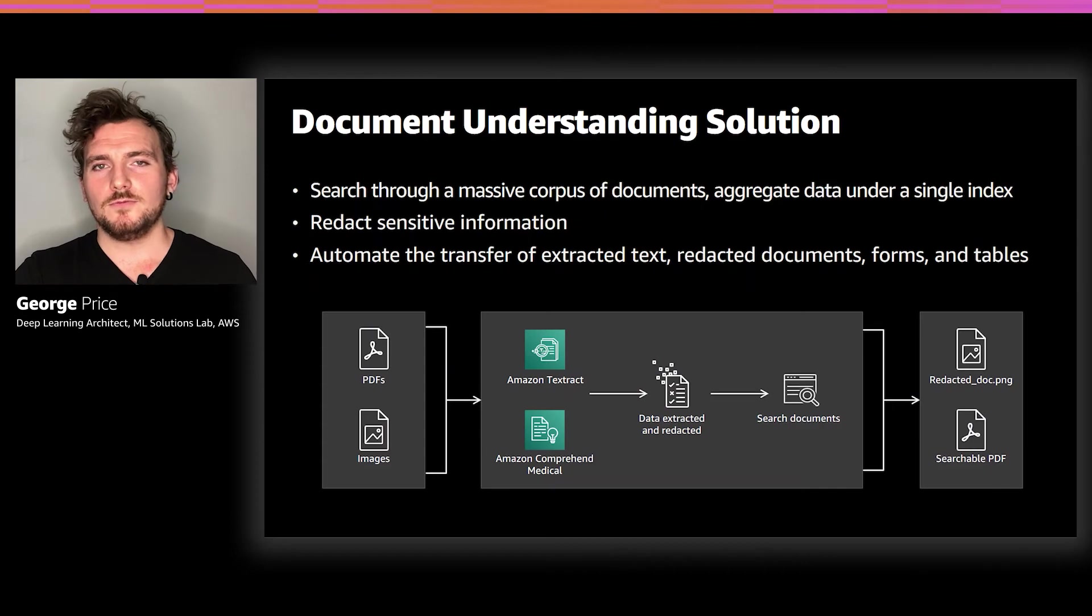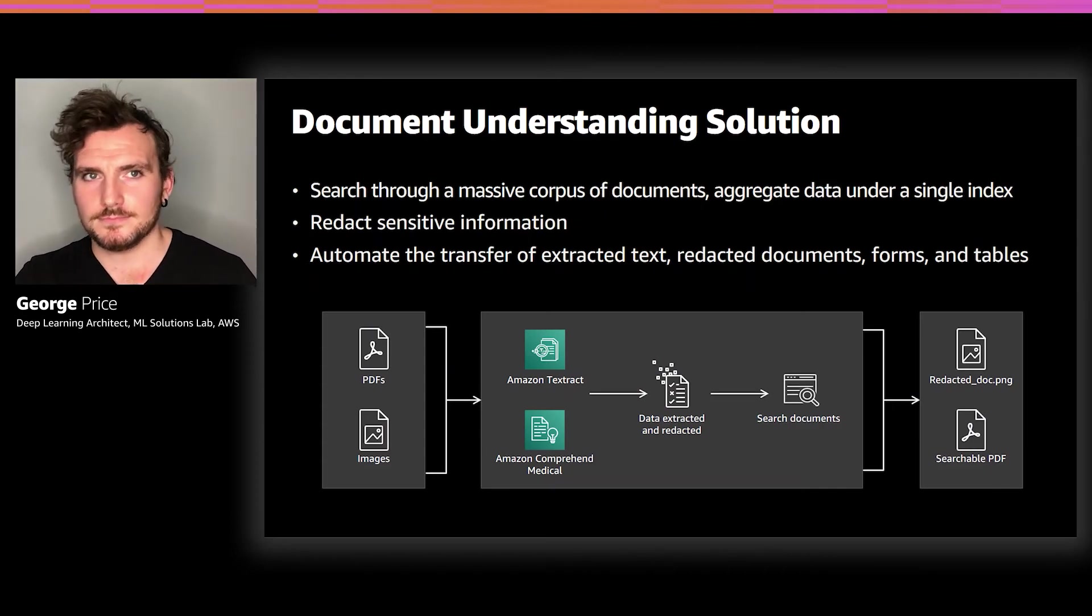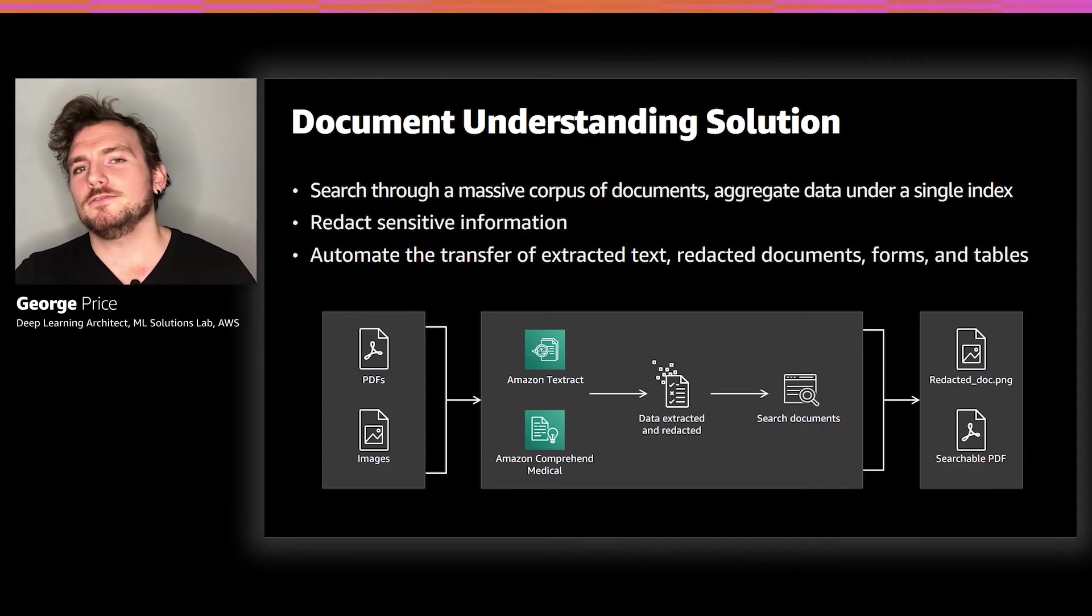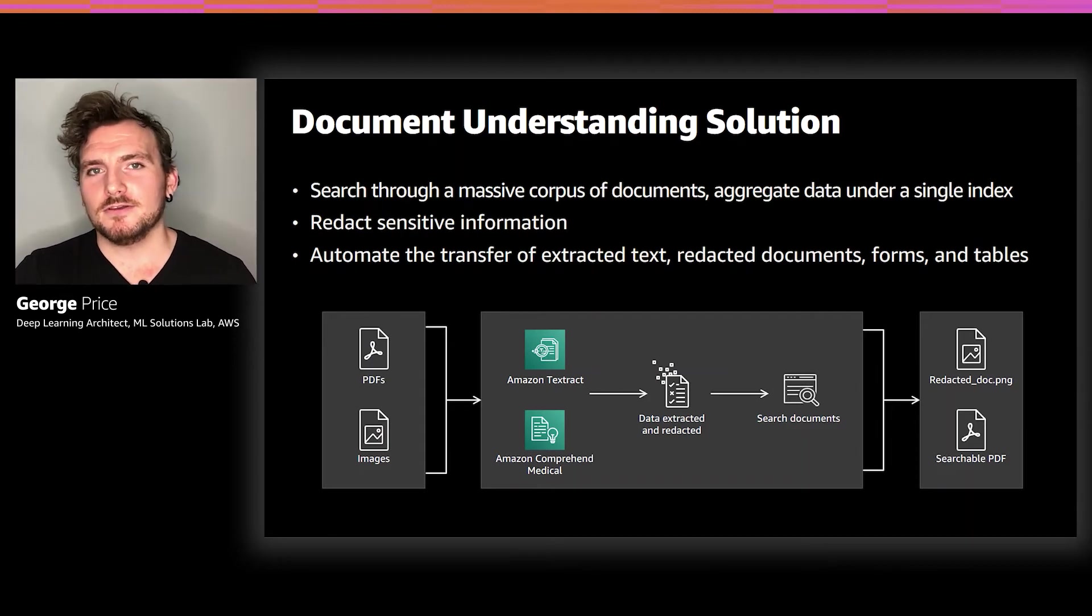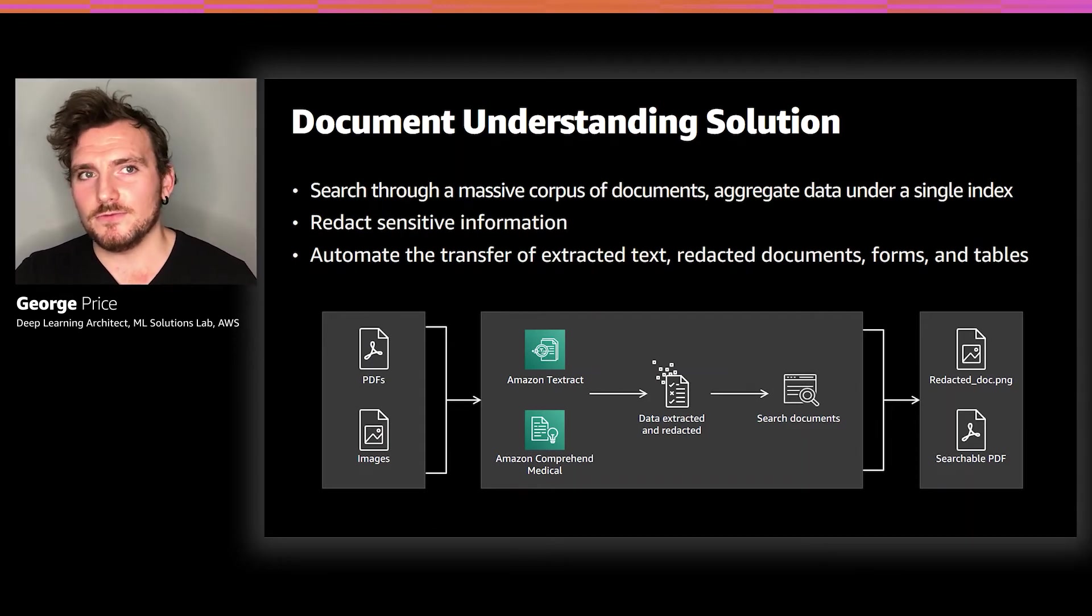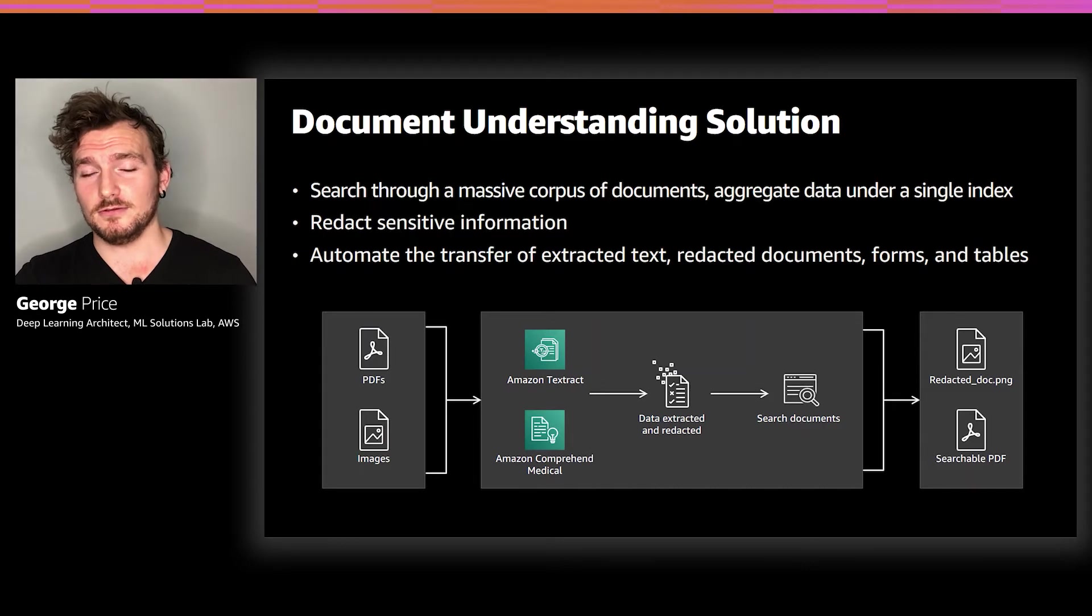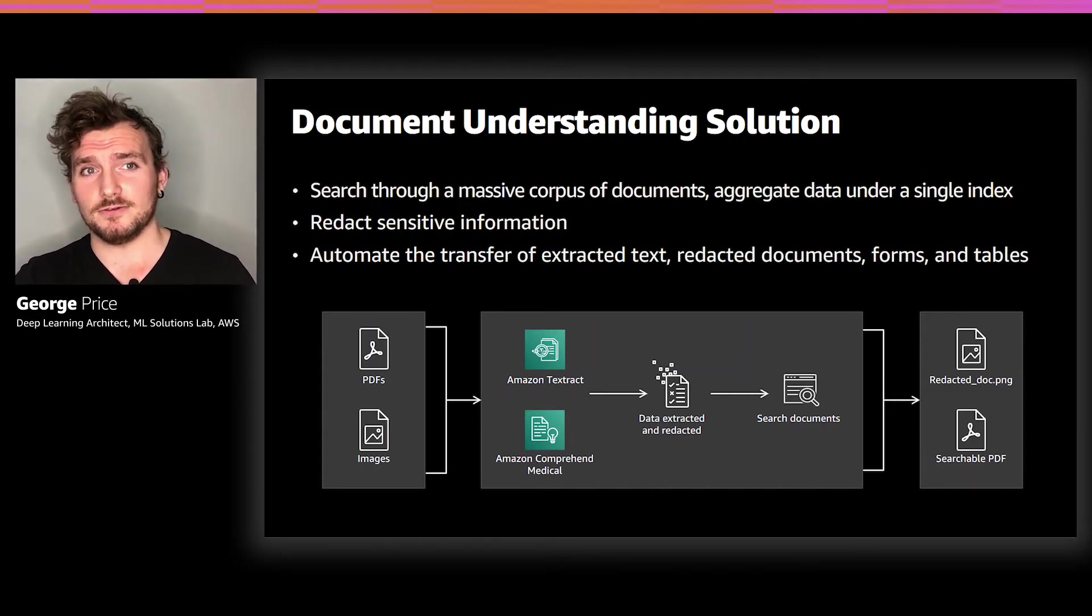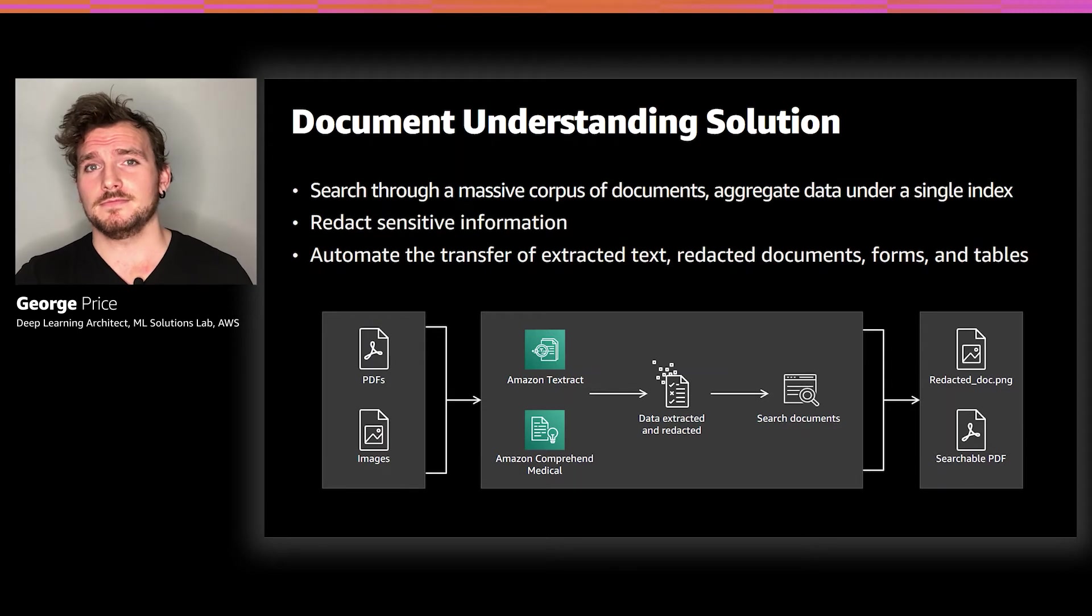It's time to move on to our second solution. The Document Understanding Solution, or DUS, is a web application that customers can leverage for enterprise search, document digitization, document discovery, and extraction and redaction of important pieces of information.